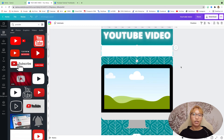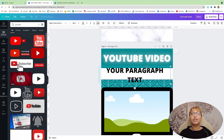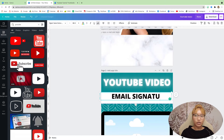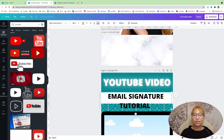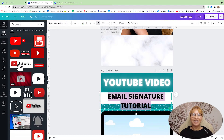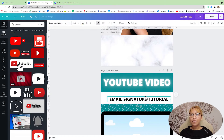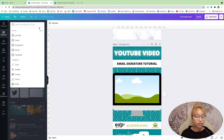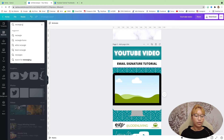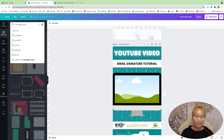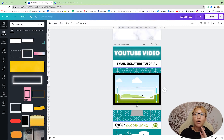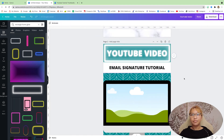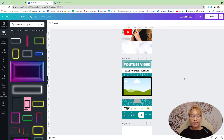In the white area, you just want to put the title of your video. For example, this video is an email signature tutorial — if you haven't watched that yet, you should, it's a really good one, I'll link it in the cards above. Center that text. One last element to add is what I call a rectangle frame — it's this glowy line, very pretty. And that is the second page done.